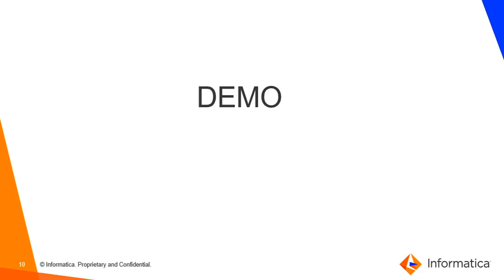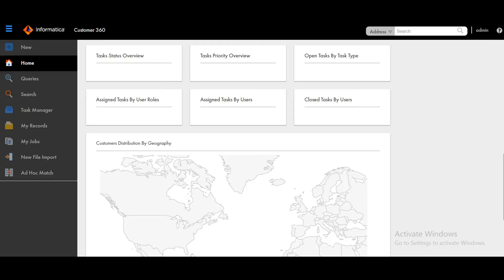So now let's start with the demo part. In today's demo, I will be configuring charts for C360 application. Similarly, you can configure it for S360 application. As discussed earlier, from MDM 10.4 onwards, we have chart components integrated with the provisioning tool itself. All the charts are part of library called high chart library.